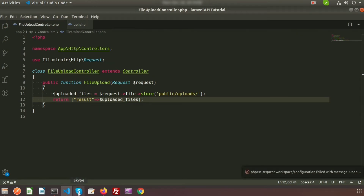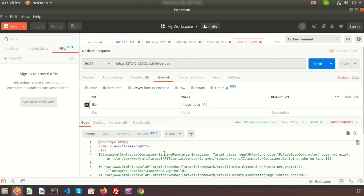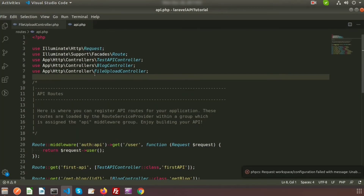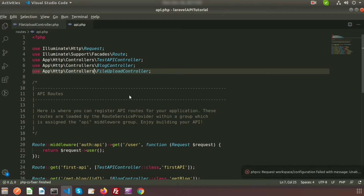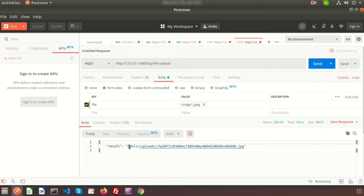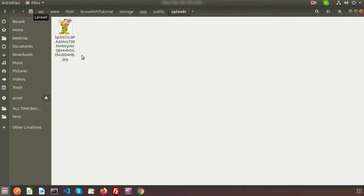Everything is set. Go to Postman — we already have image1.jpg selected. Click Send. There was a mistake in the routes where the controller wasn't specified correctly — after fixing it, resend the request. The result shows 'public/uploads' along with the generated file name. In the project directory we can see the uploads folder with the uploaded file inside.